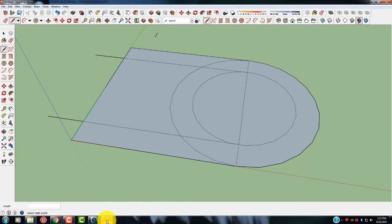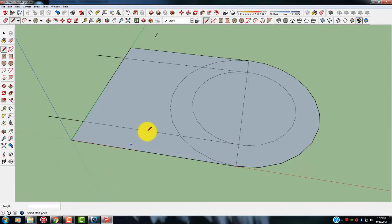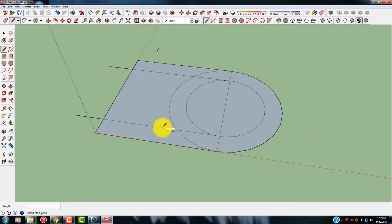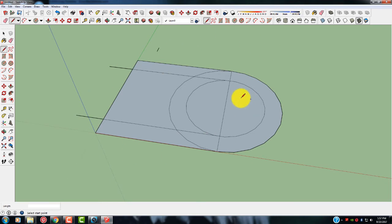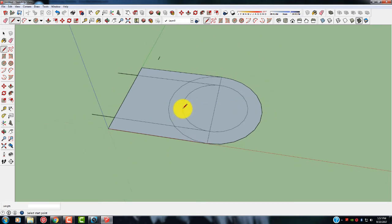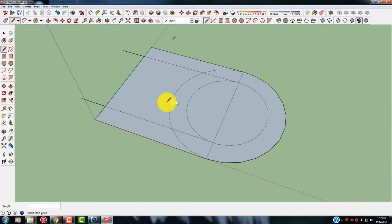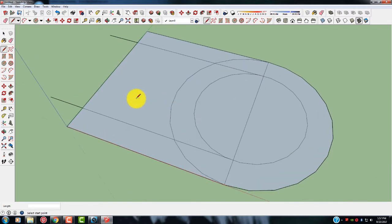I already have this drawing set up here. If you notice from my other drawings, I have a different background here — just something different to look at. There are several different ways to delete or edit or erase something in here.